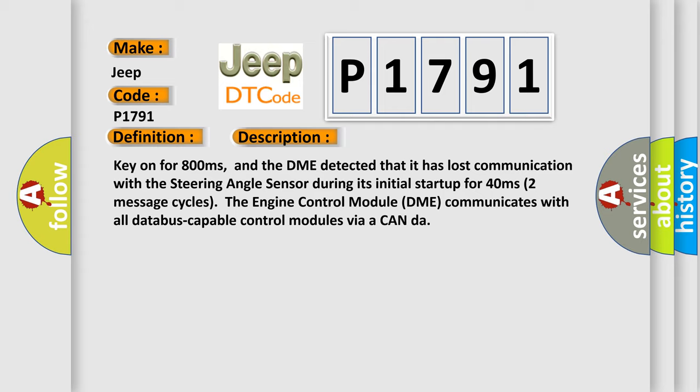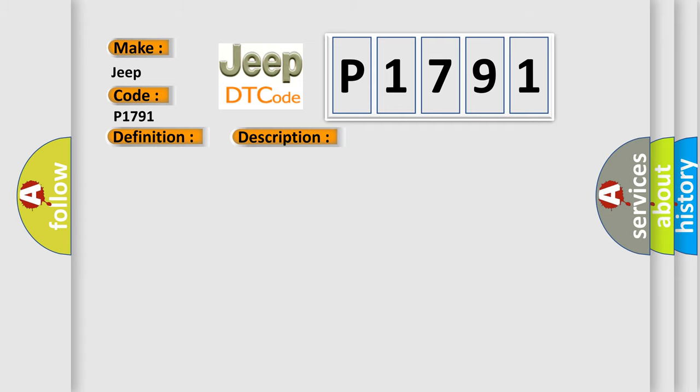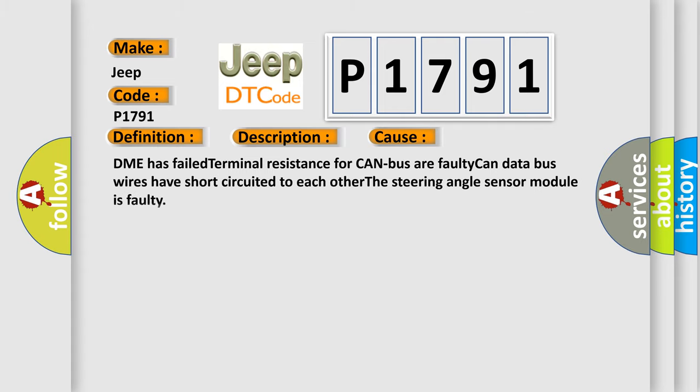This diagnostic error occurs most often in these cases: DME has failed terminal resistance for CAN bus, or faulty CAN data bus wires have short circuited to each other. The steering angle sensor module is faulty.